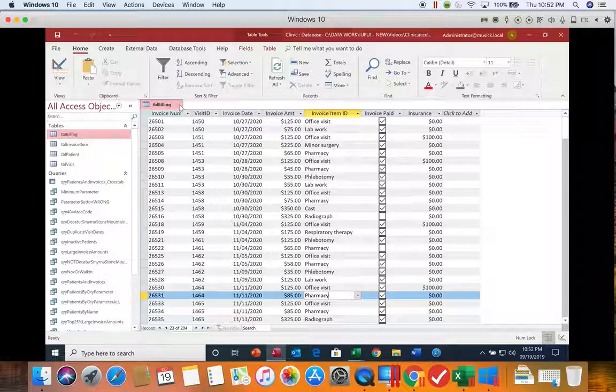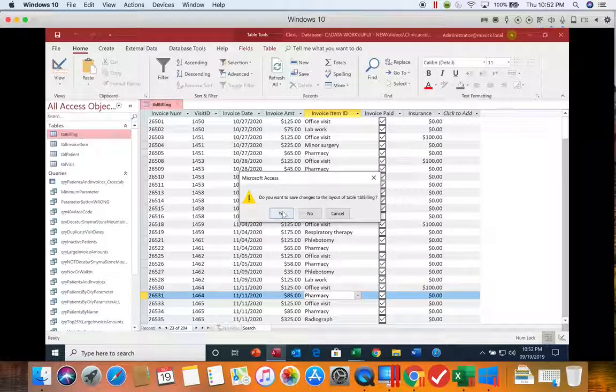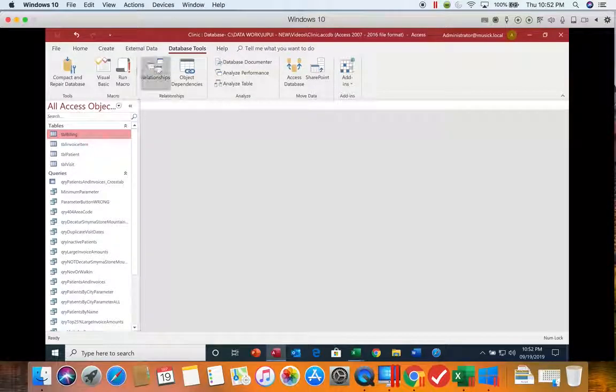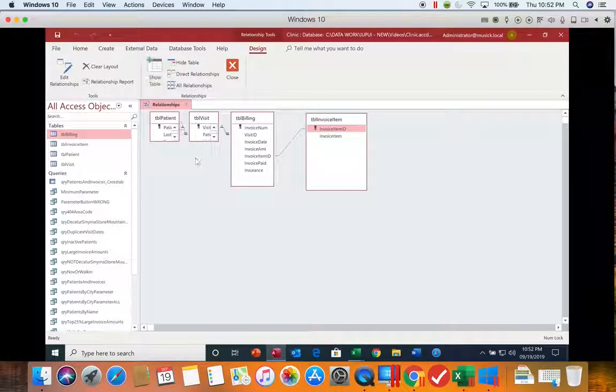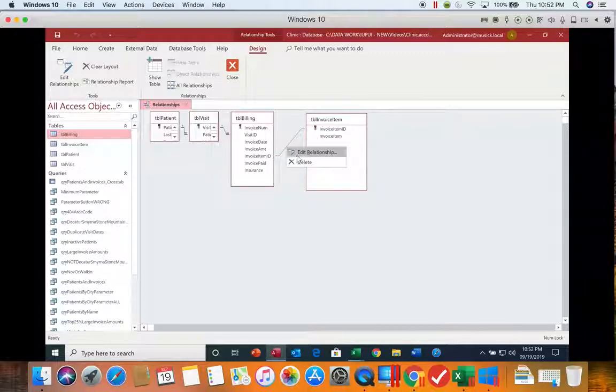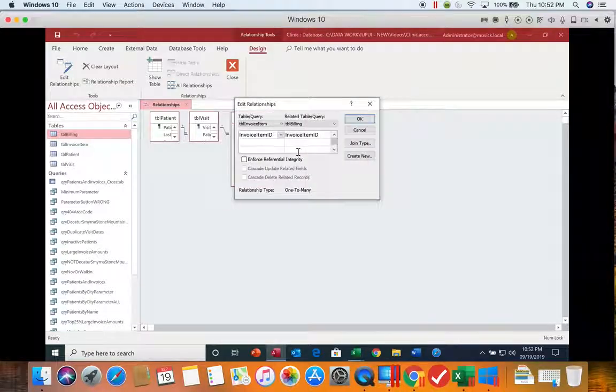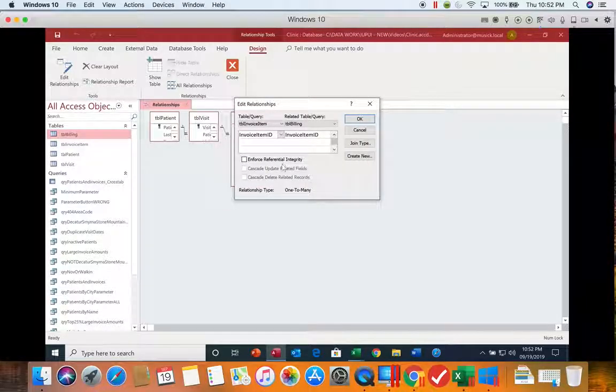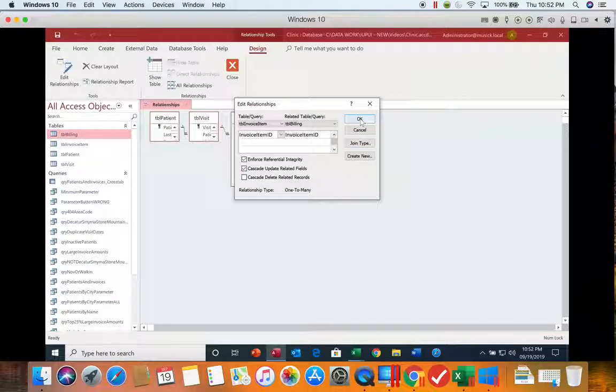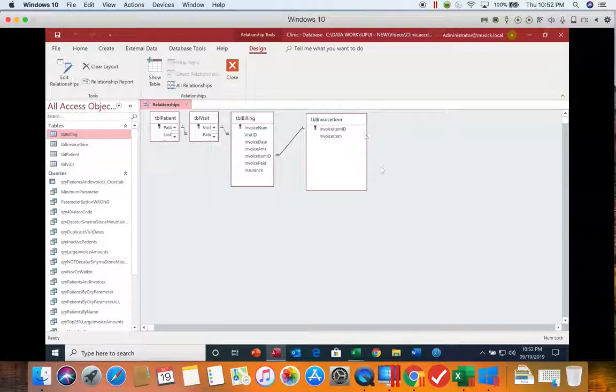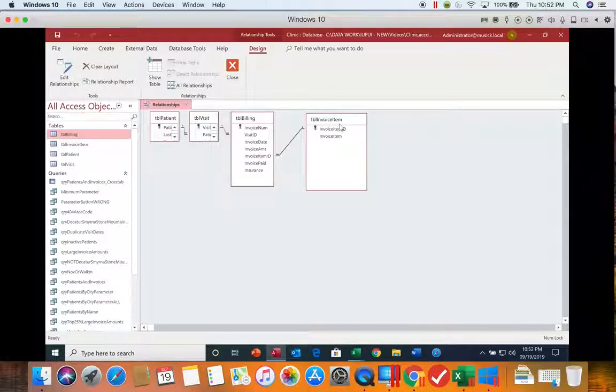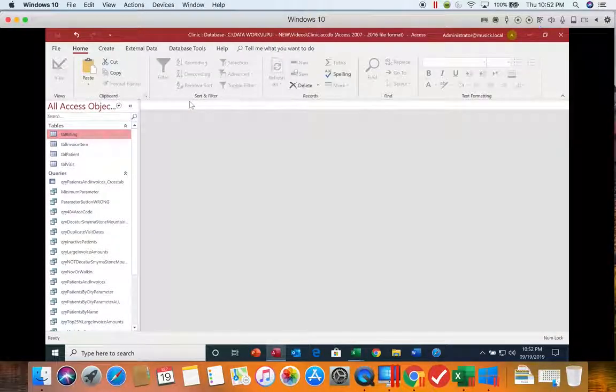Let's close this table. It's going to ask us to save, so we will. Then we'll go to the database tools and I want you to look at the relationships. Right now, those referential integrity and cascading updates are not checked. So you might want to come back in there and check those when you created the relationship if you didn't check the boxes to have those checked for you. And then you can save those changes and close the relationships.